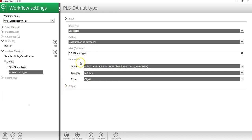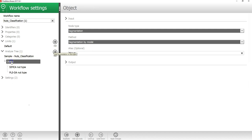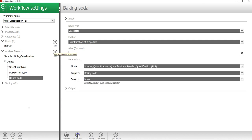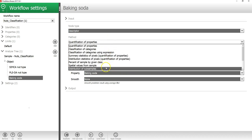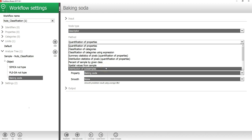In Breeze, you can add many different types of descriptors to your workflow. If I click on the object level and then press add sub node down here, I can add a new descriptor. In the method drop down menu, I can select a number of different descriptors that are available in Breeze.